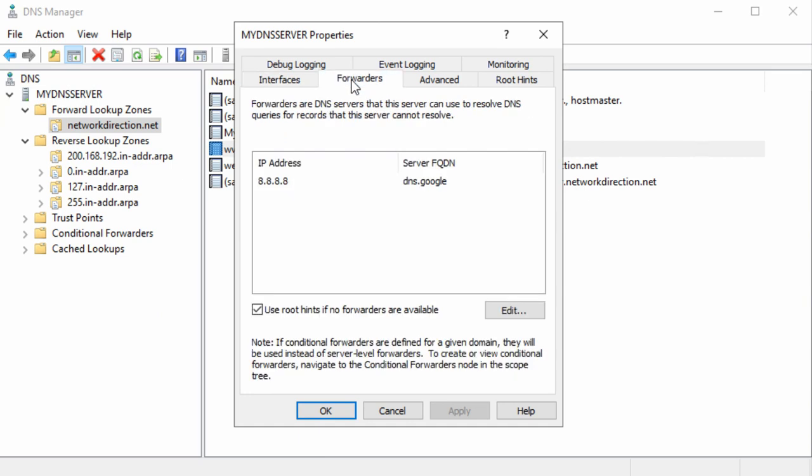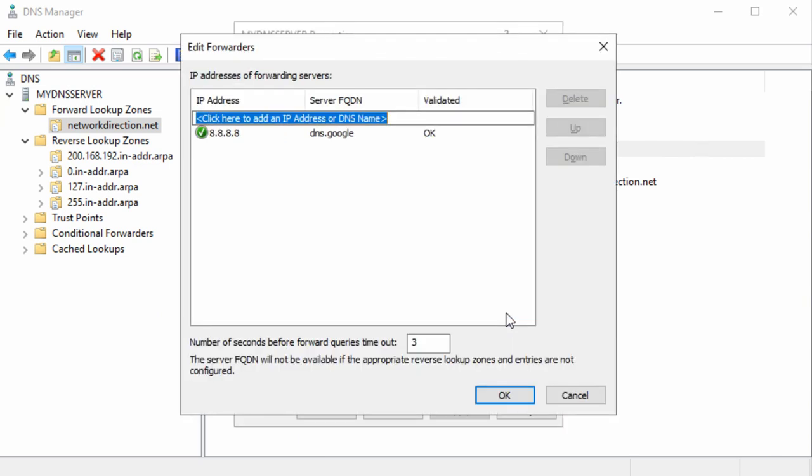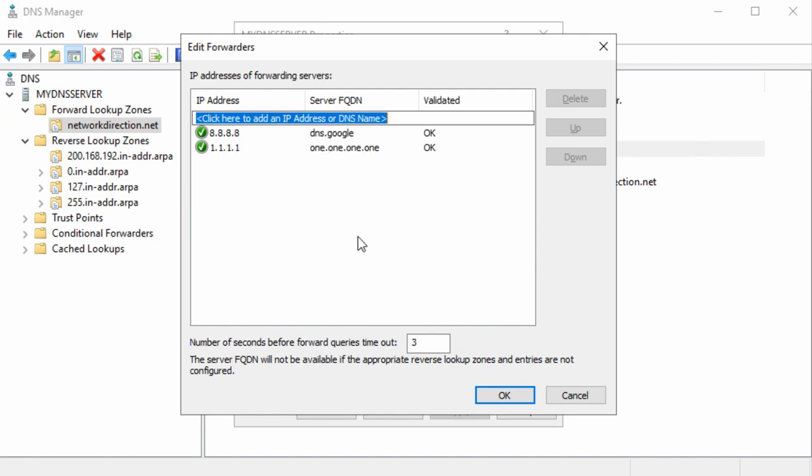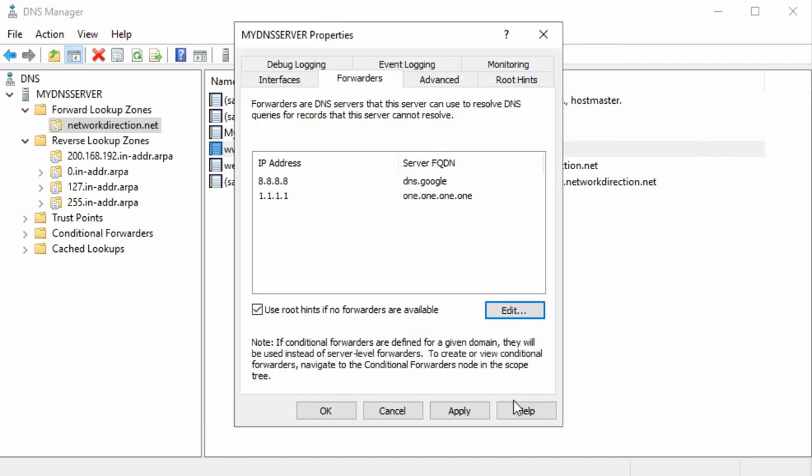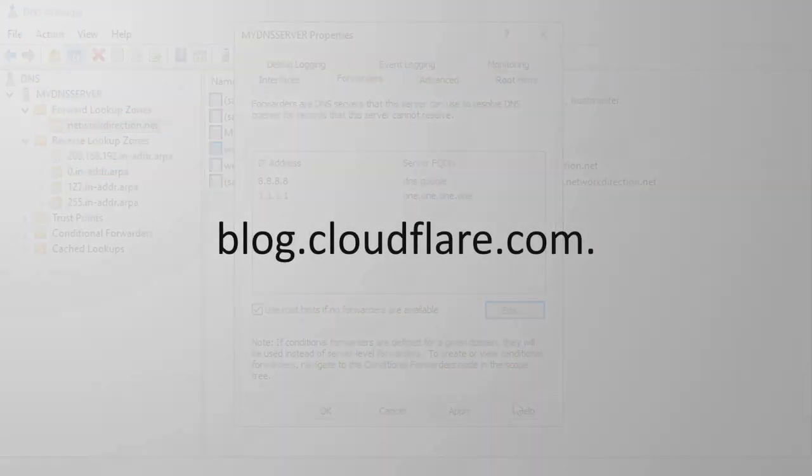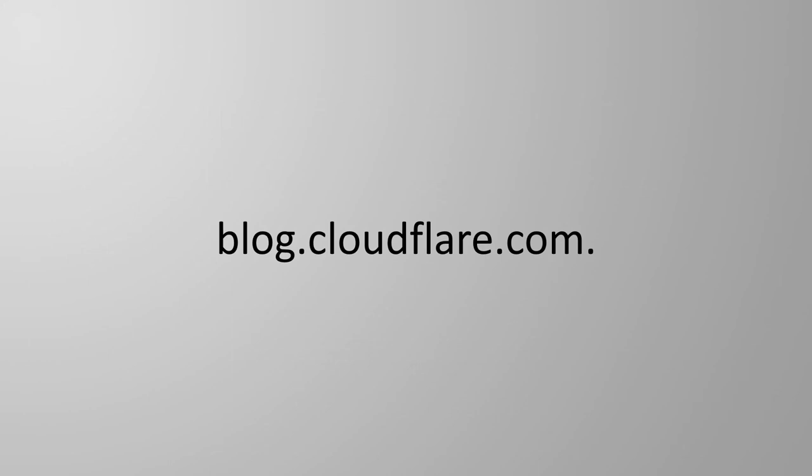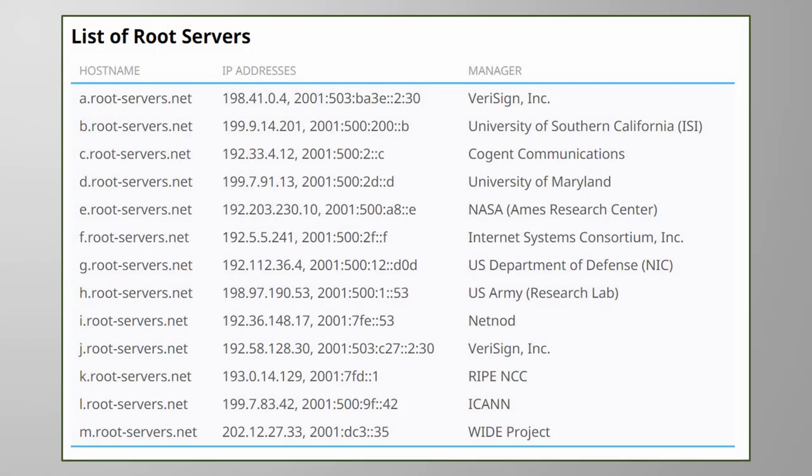One option is to configure the DNS server with a forwarder. This is one or more IP addresses that our server can send requests to. The other option, if no forwarders are configured, is to use root hints. Remember from earlier that the dot at the end of the FQDN is the root of the namespace? Well, there are 13 IP addresses for special DNS servers around the world, which are called root servers. These are authoritative for the root namespace, which means that they know how to find the name servers for top level domains, like .com, .net, .org, and so on.